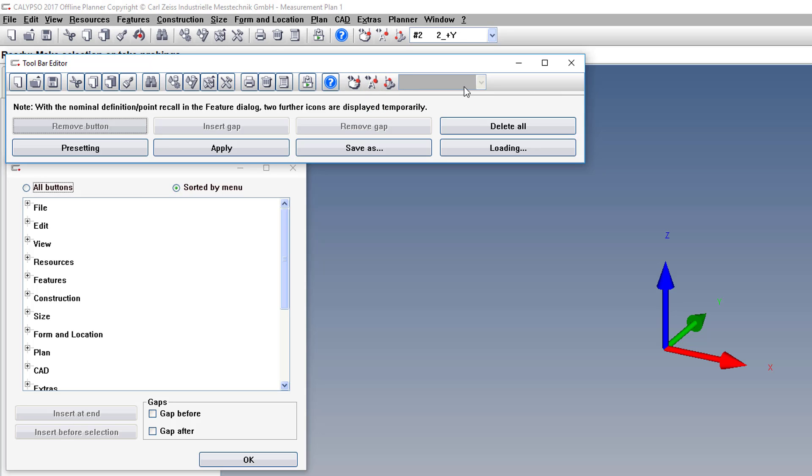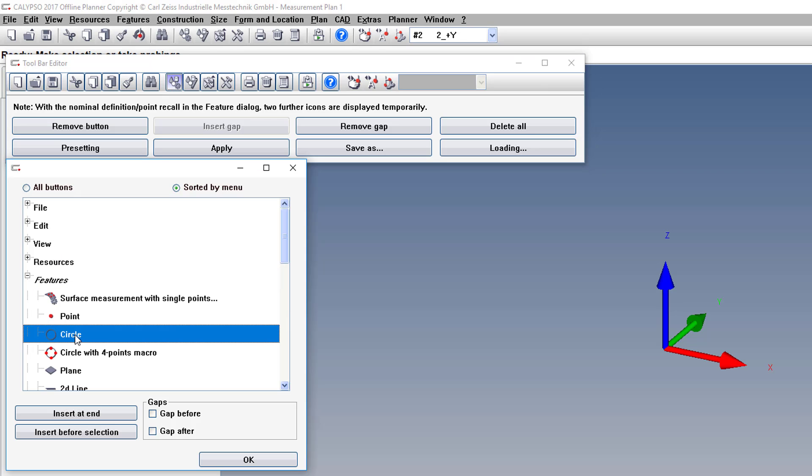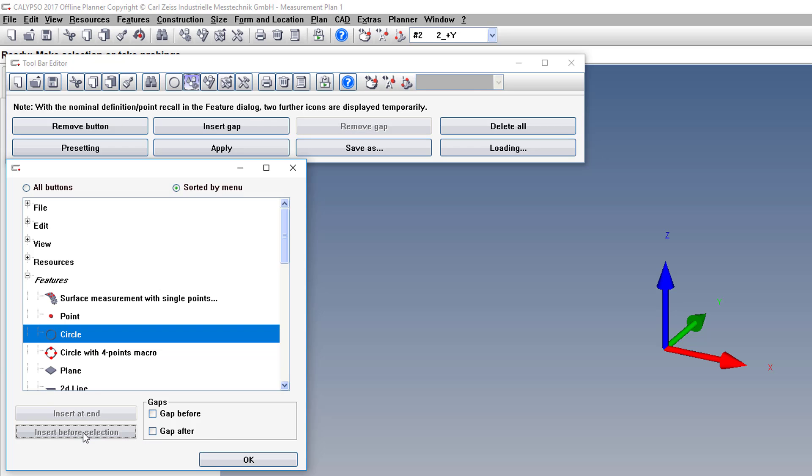If we want to add a button, we have to click the button to the right of where the new button will be. Let's say we want to put in a Circle Feature button here, and then we click Insert Before Selection.